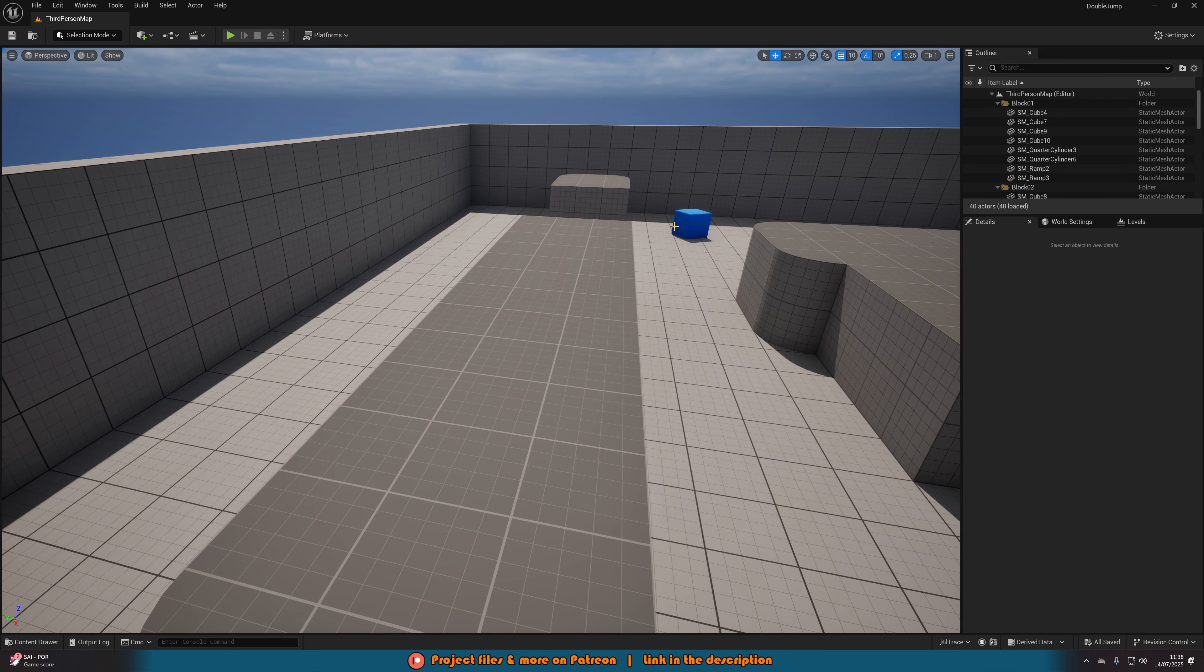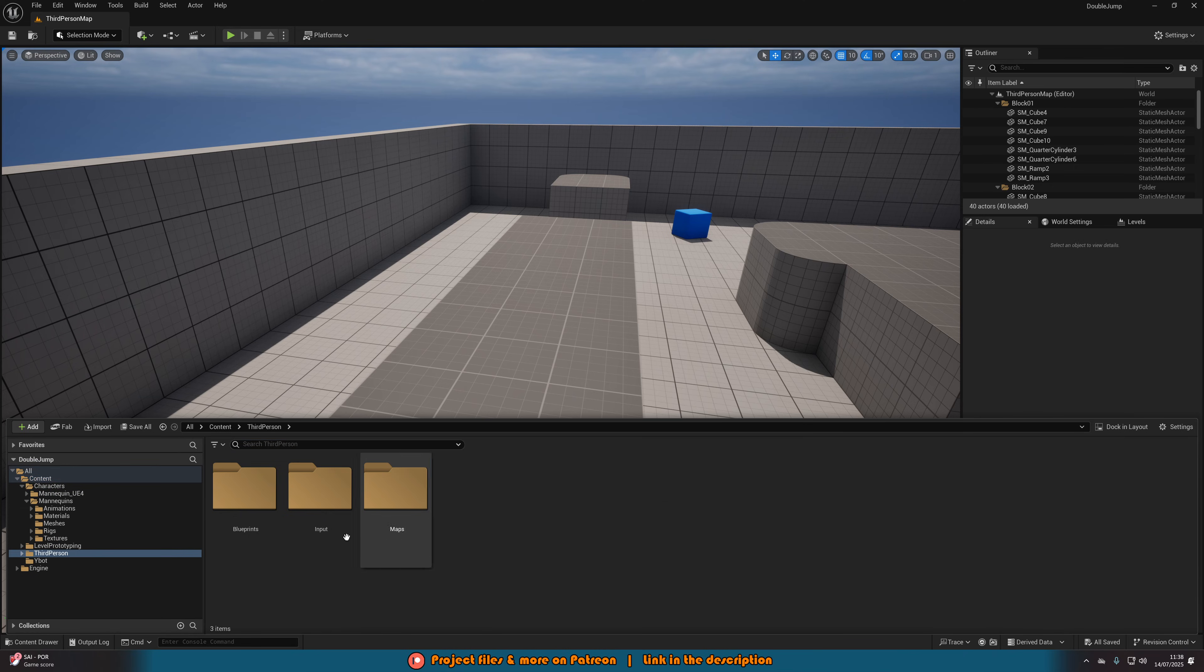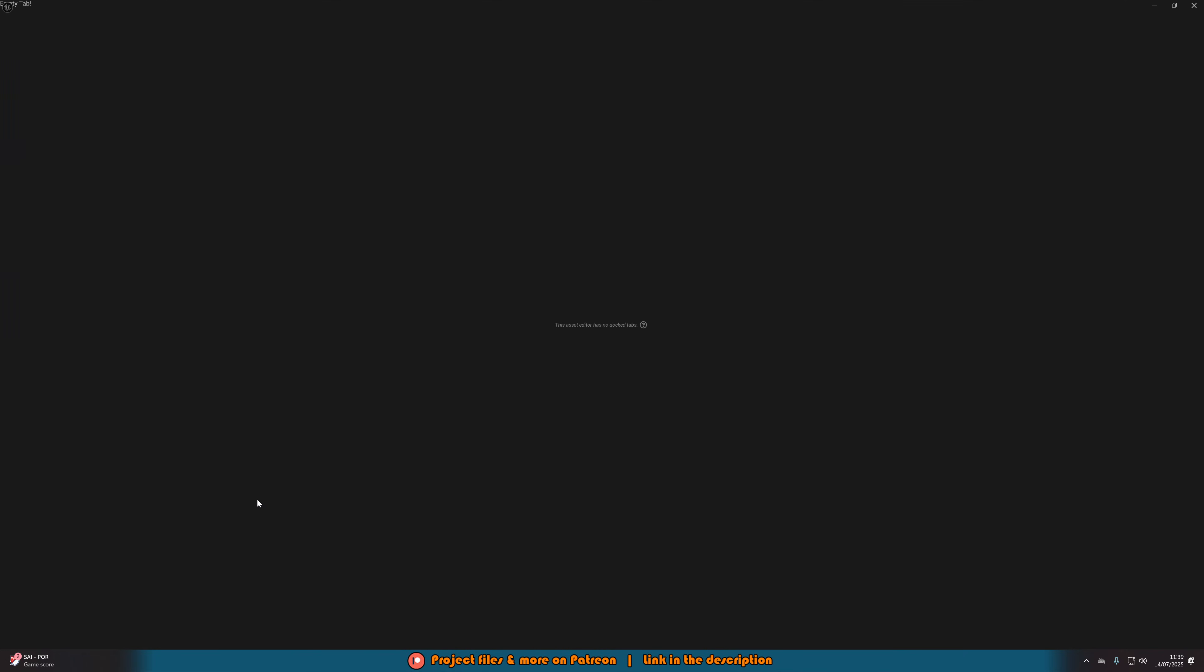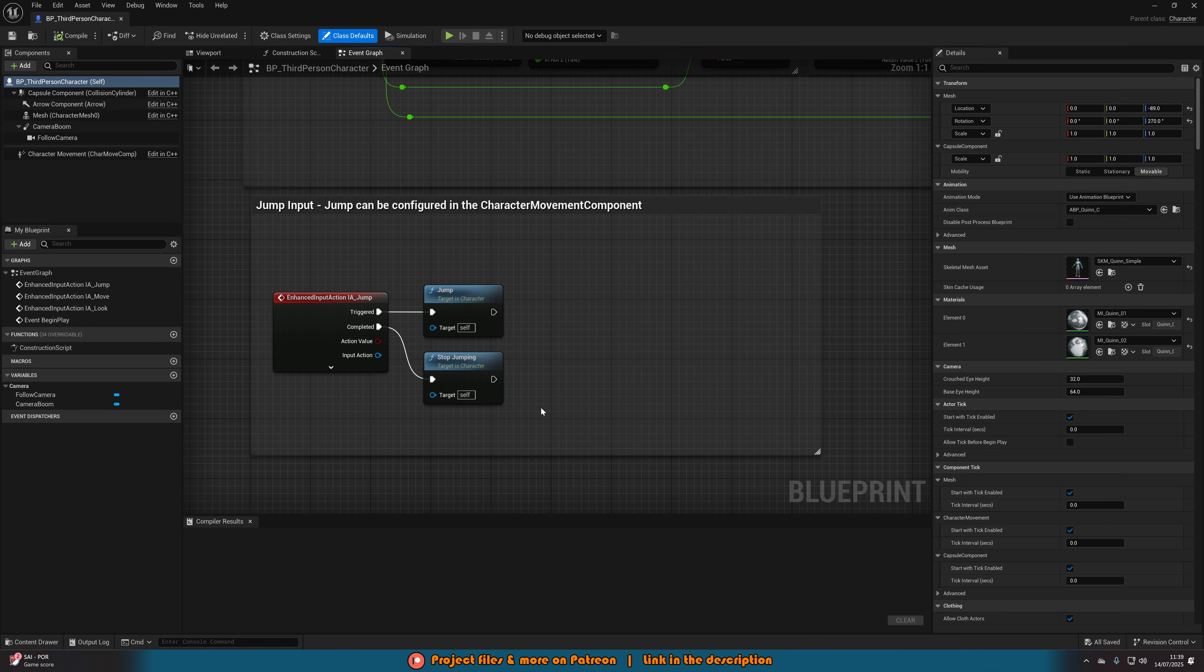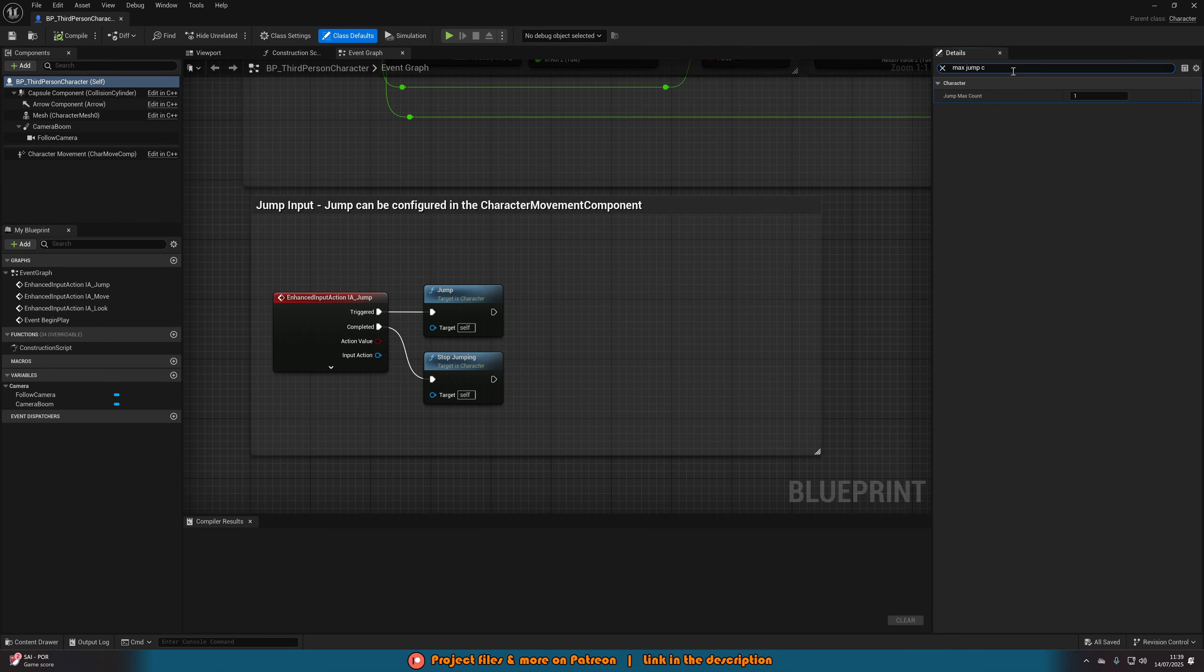The first thing we want to do is open up our character blueprint. For me that's going to be Control Space, Third Person Blueprints, BP Third Person Character. In here we want to select BP Third Person Character itself in the top left, and then in the top right we want to search for max jump count. You can see here we have it set to one, let's set it to two and now we have a double jump. If you set it to three you can jump three times and so on, but today I just want a double jump.